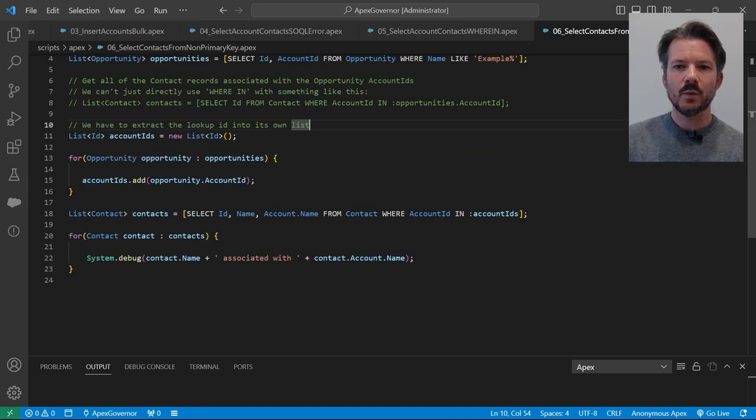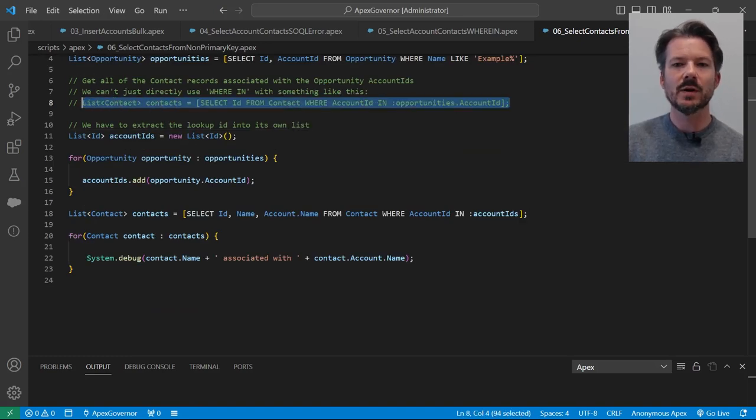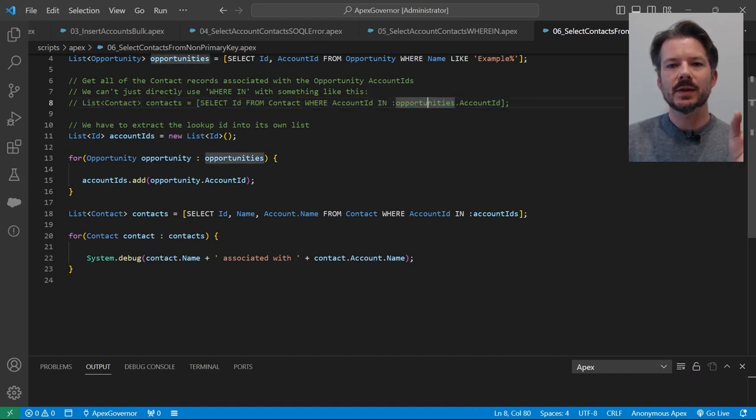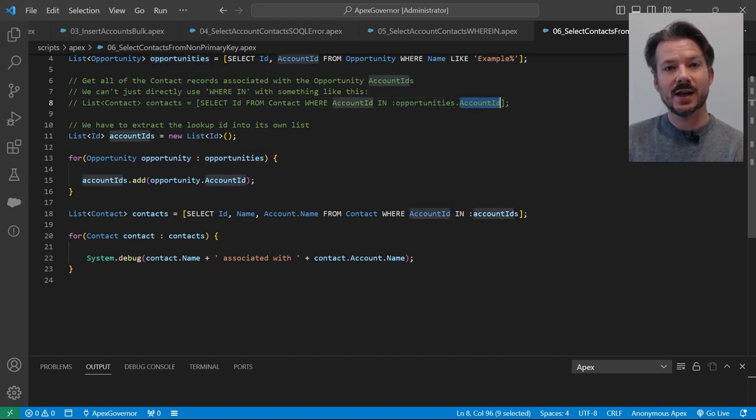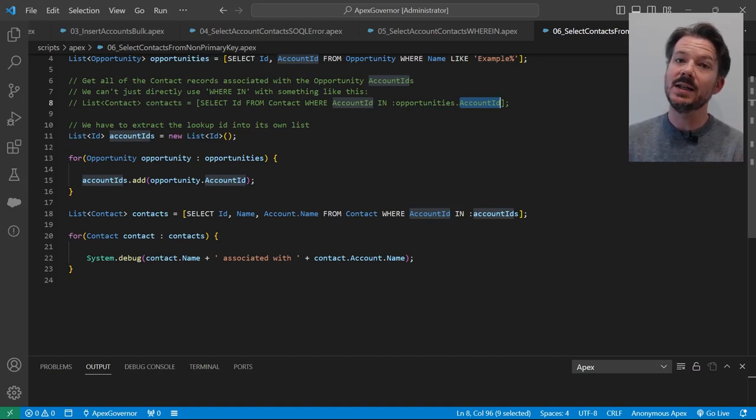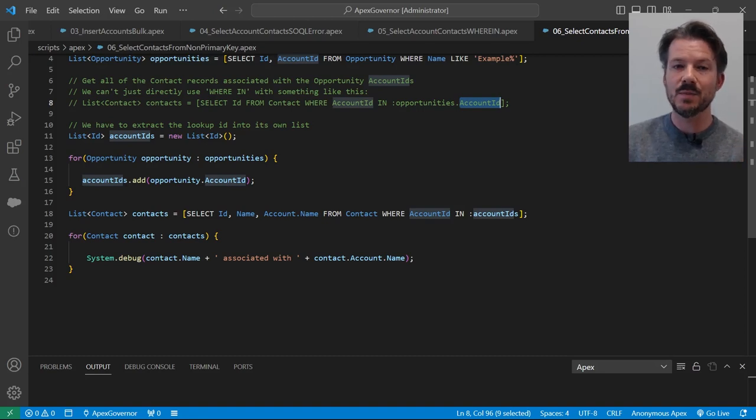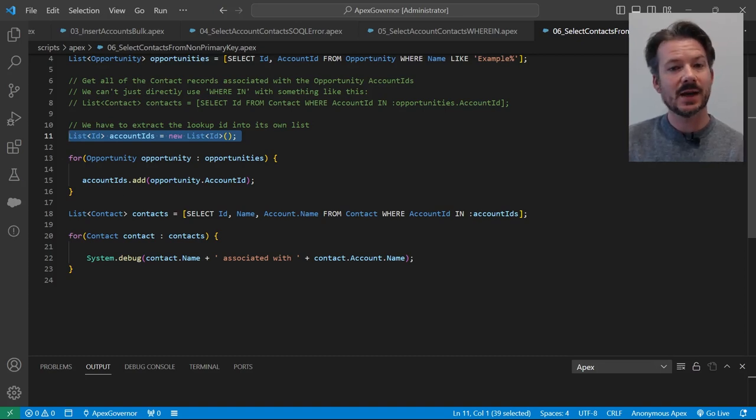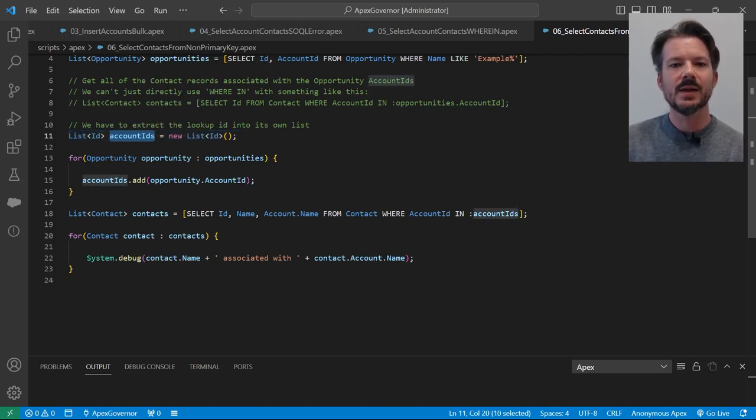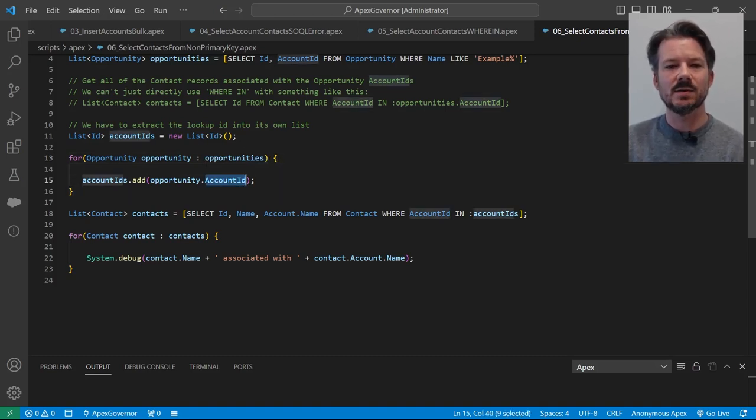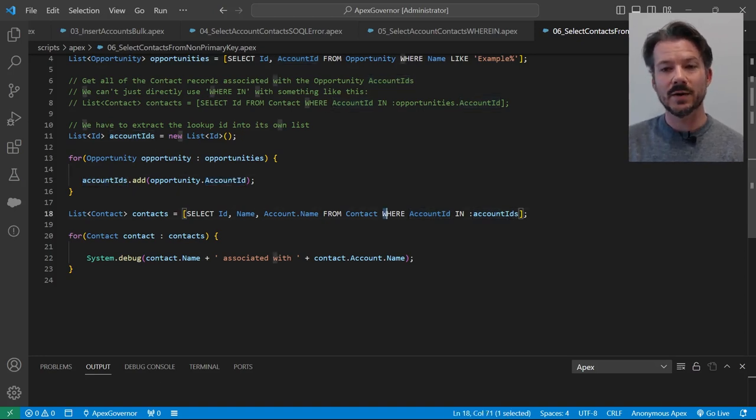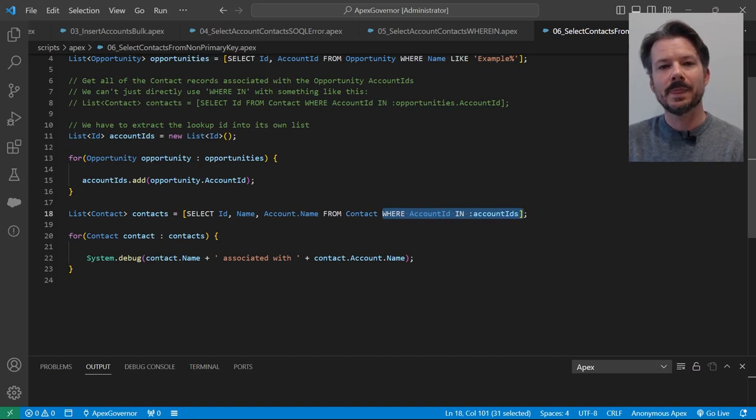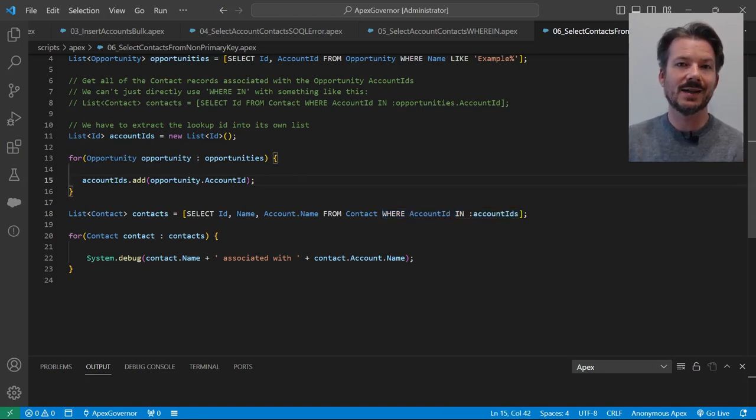So we can't do something like this. I have this little SOQL query written in an example. We're trying to say, give me all the contacts where the account ID is in the collection of opportunities.accountID. It doesn't work that way. You can't specify which ID to use off of an object. So what we have to do is extract the ID we need and put it into a list of IDs. So you can see here, we have a collection of IDs. And I'm going to call them account IDs because that's what we'll put in there. And so we'll loop over the opportunities list, and for each opportunity, we'll take out the account ID associated with that opportunity, put it into our account IDs list, and then we'll just drop it into our where in clause, just like the last example. We just had to extract the ID so we could specify exactly which ID we wanted to pass in.